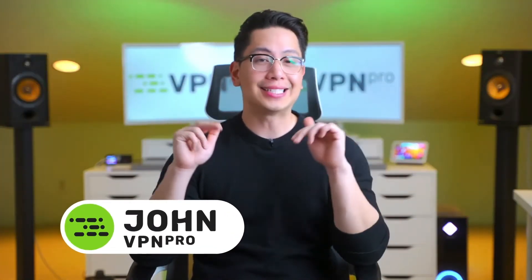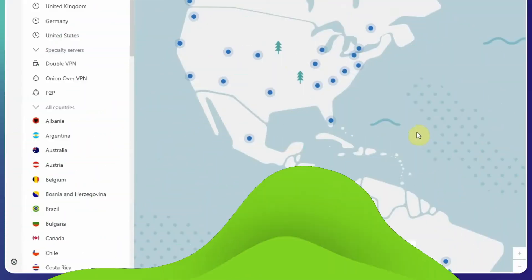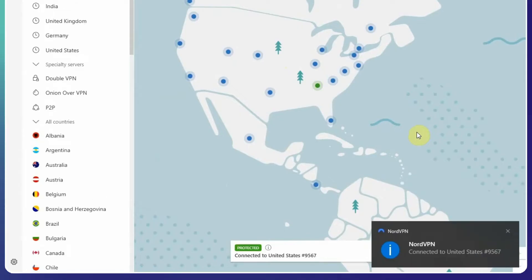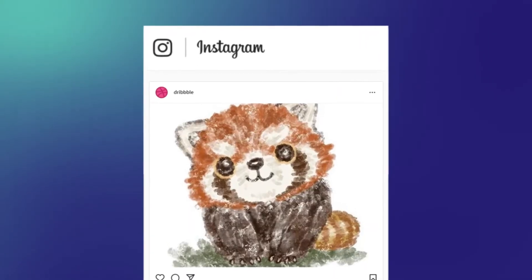Hey, John here from VPN Pro, and today I will show you how to change Instagram location so that you can access it from anywhere in the world. With a VPN, this is possible.